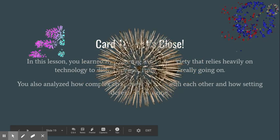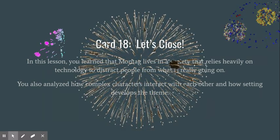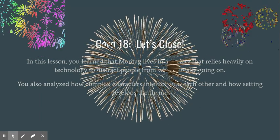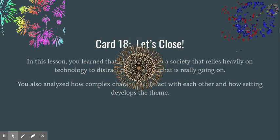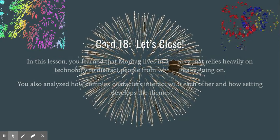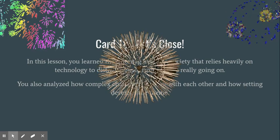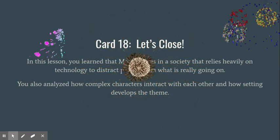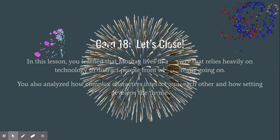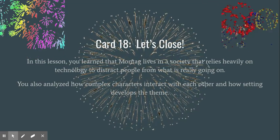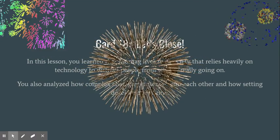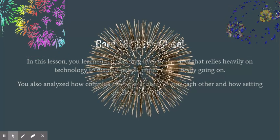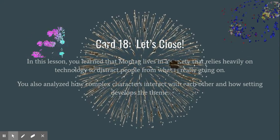Congratulations! You have finished Lesson 11 of the Fahrenheit 451 unit. In this lesson, you learned that Montag lives in a society that relies heavily on technology to distract people from what is really going on. You also analyzed how complex characters interact with each other and how setting develops a theme.